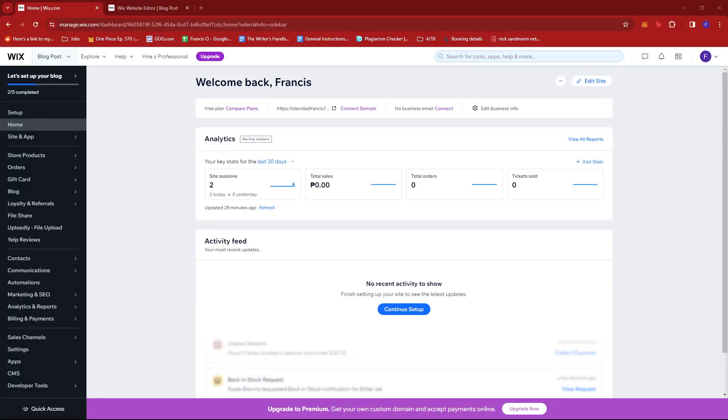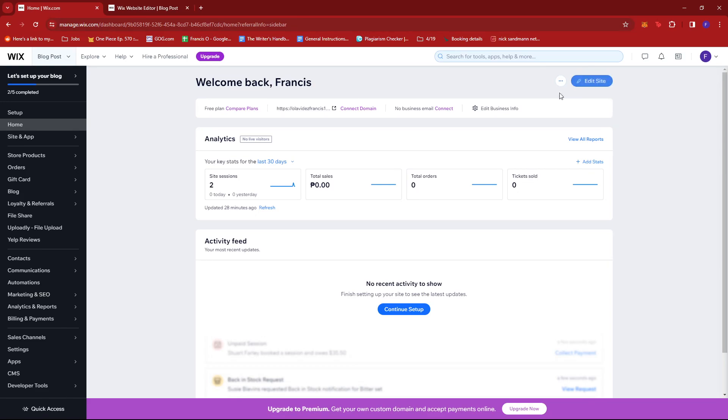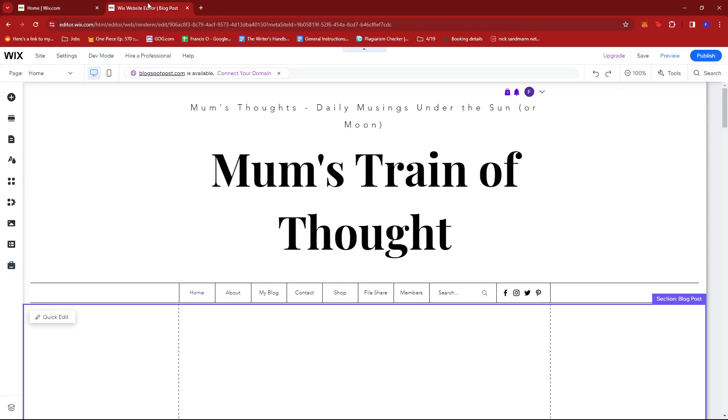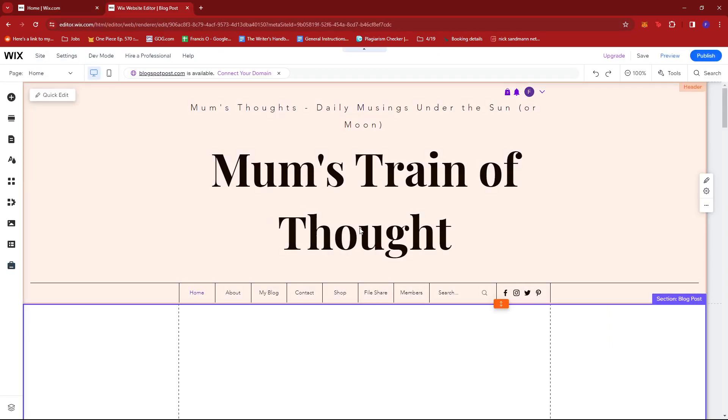In this video, I'm going to show you how to create a photo gallery on Wix. Once you've logged into your Wix dashboard, look for the edit site button. Click it to access the Wix website editor.